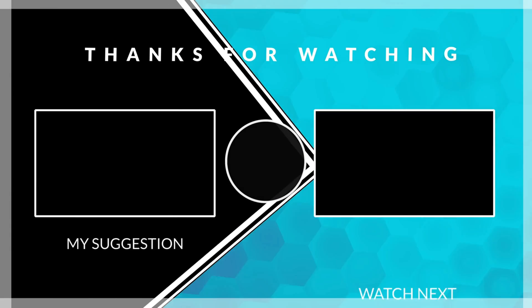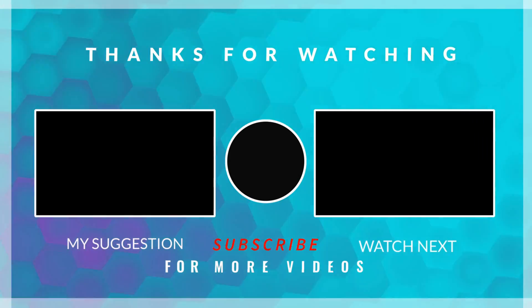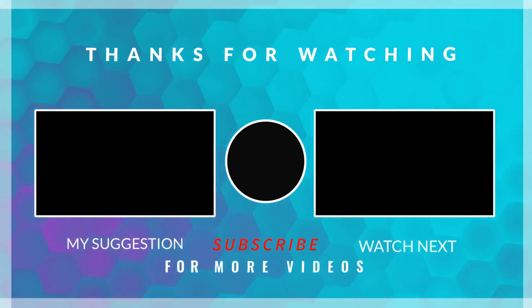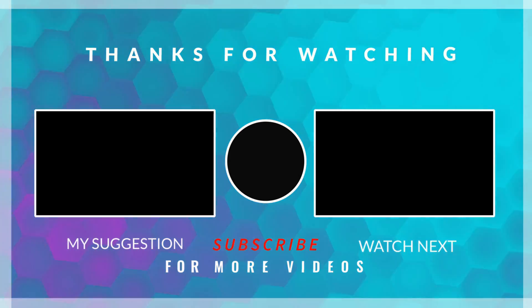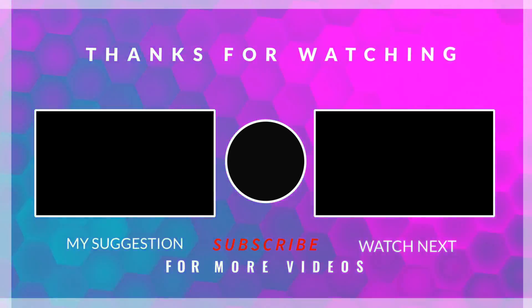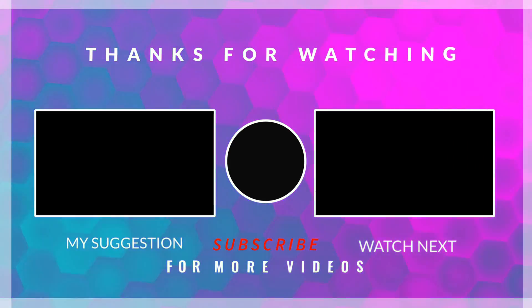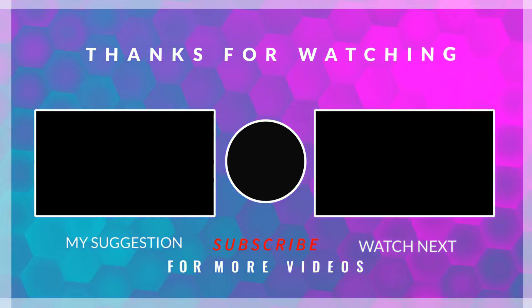This is it for the video. I hope everything was clear. You can download the code from the link in the description. Keep watching and have a nice day ahead.